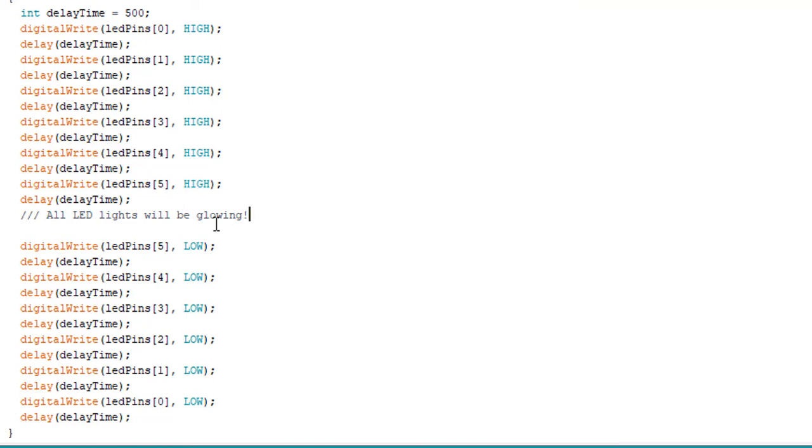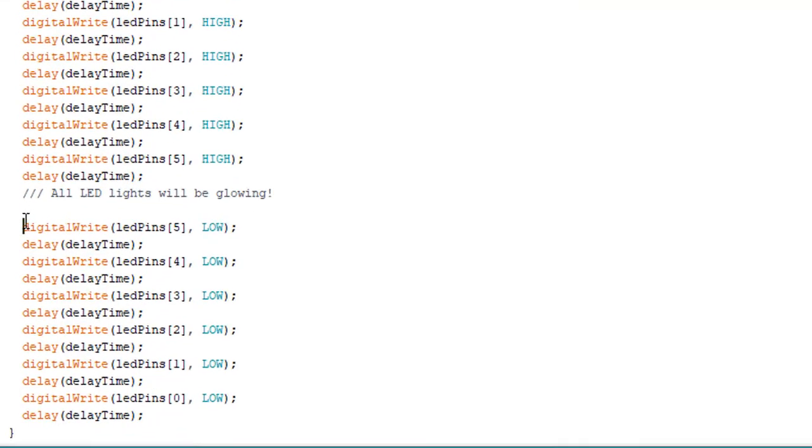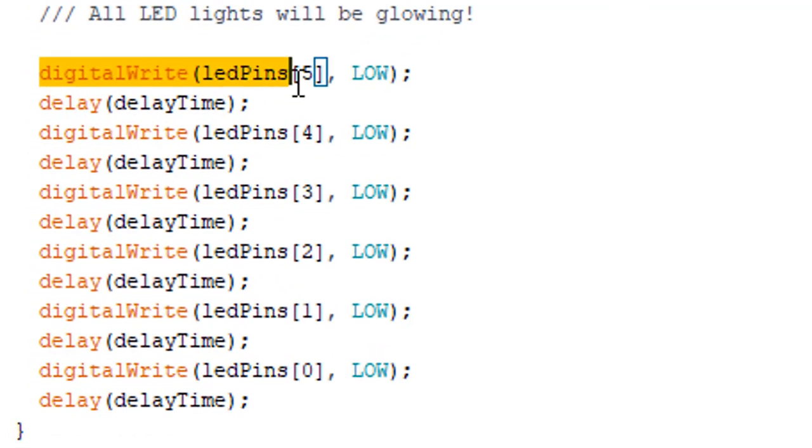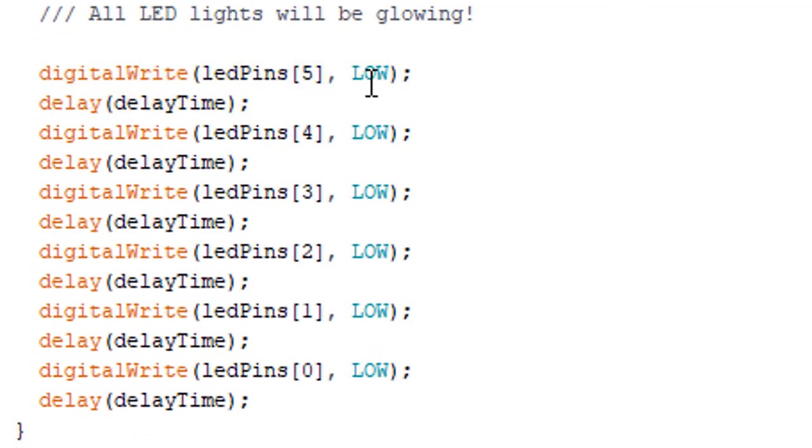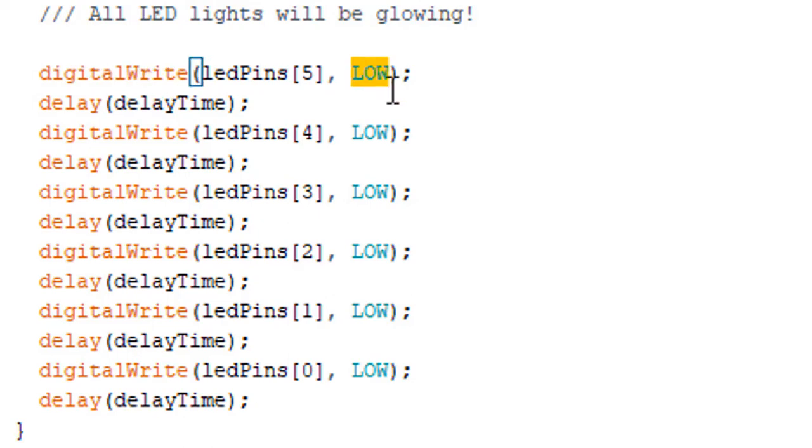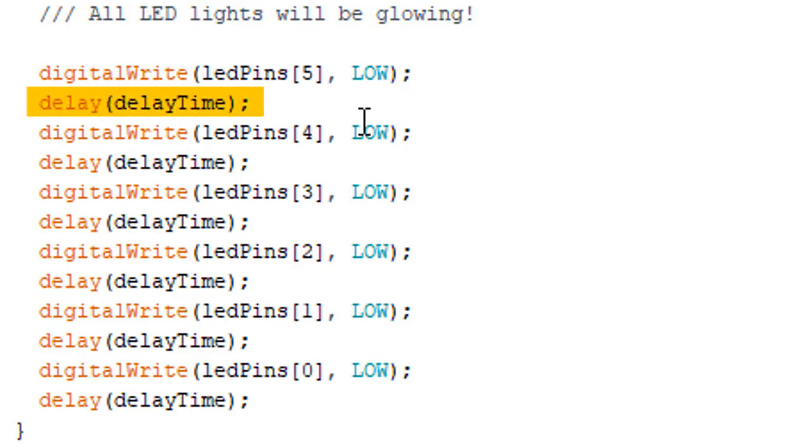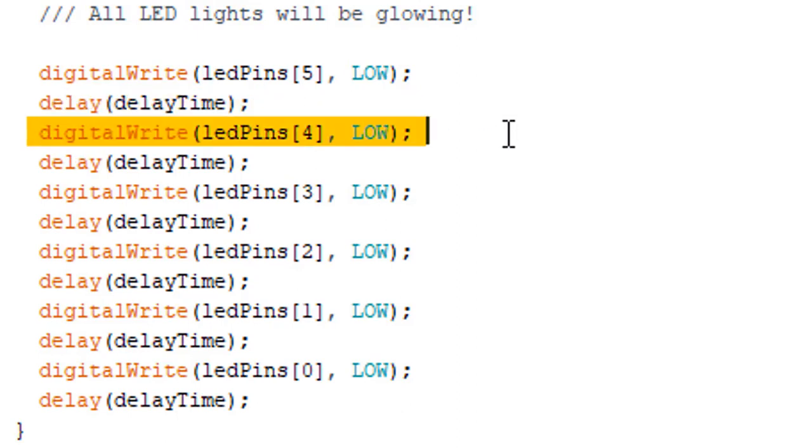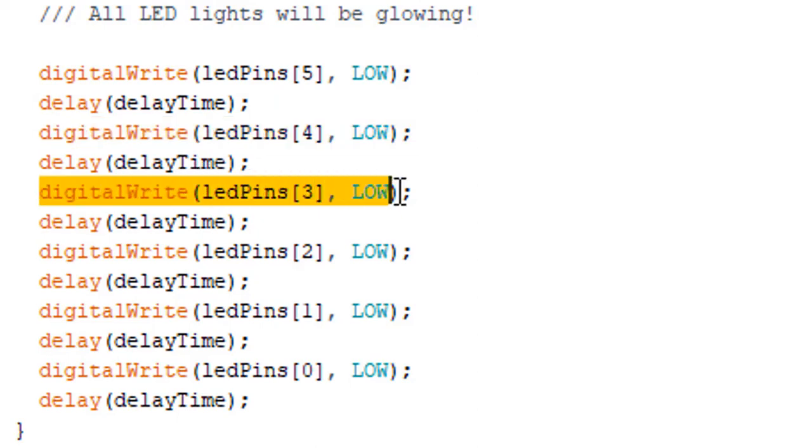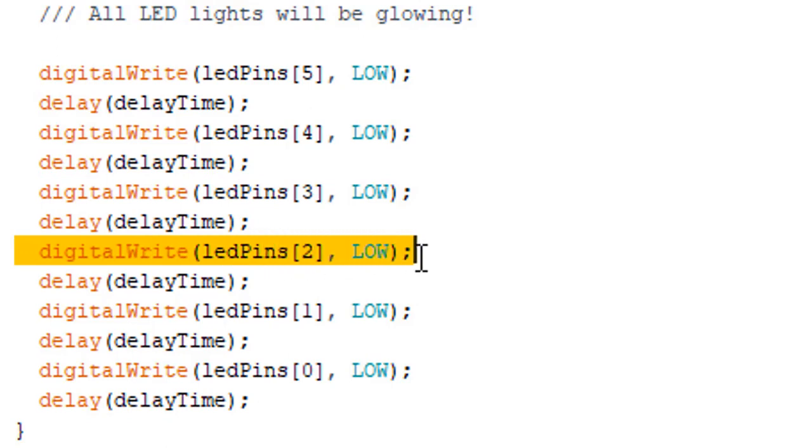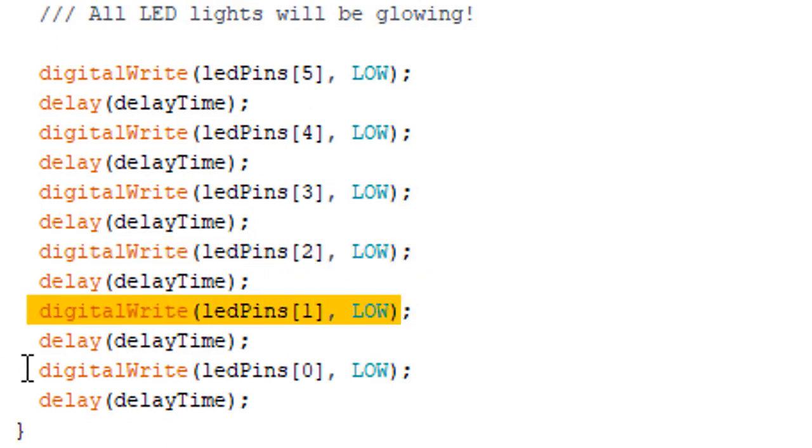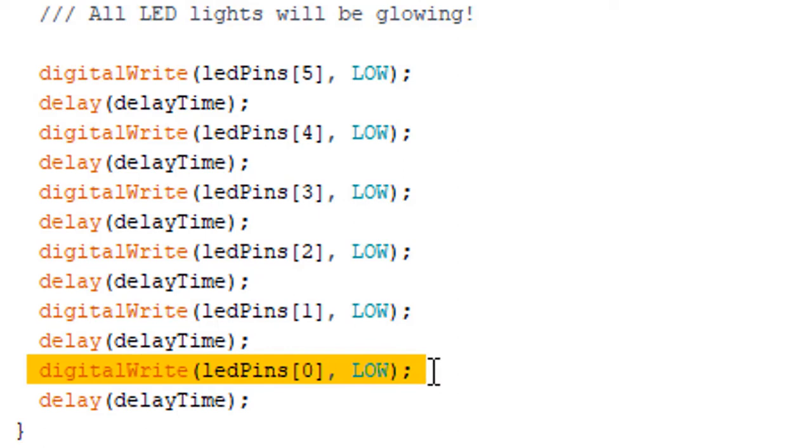We are turning off the sixth LED light by passing the second parameter as LOW. The same digitalWrite function, we are passing the second parameter as LOW. Then we are giving a delay again. Then we are turning off the fifth LED light, then the fourth LED light, then the third one, second one, and last the first LED light we're turning off.